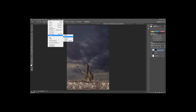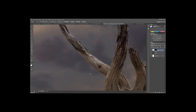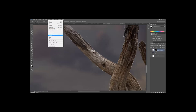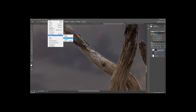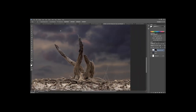Go to Select > Modify > Contract. Contracting brings the marching ants inward toward the object. Trying 15 pixels shows it clearly. Undo, go back to Select > Modify > Contract, and try 2 pixels — that brings the selection just inside the tree trunk edge. Then go to Select > Inverse again so everything outside the tree trunk is now selected.